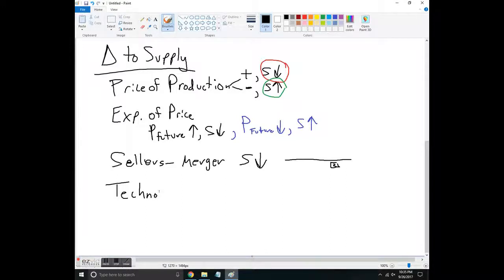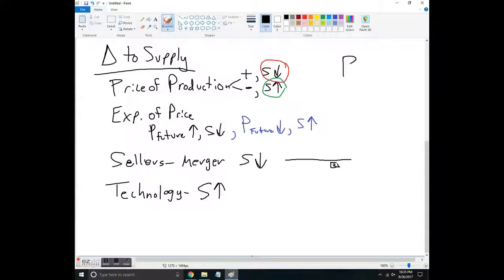Finally, there's technology, which almost always increases supply. Technology could be robotic machinery or capital goods, but it could also just be a process improvement. Henry Ford didn't invent new machines — he just organized his workers into an assembly line in a different way, and this increased supply. Technology is almost always going to increase supply, because otherwise firms wouldn't adopt that new technology.